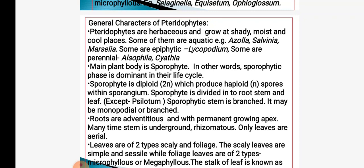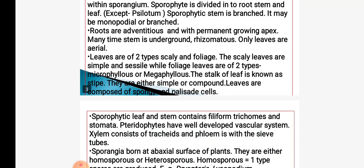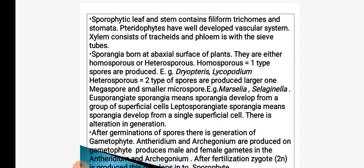The stem is underground and rhizomatous; only leaves are aerial. Leaves are of two types: microphyllous and megaphyllous. The stalk of leaf is called a stipe. Leaves are simple or compound. In anatomical structure, leaves consist of spongy and palisade cells. The leaf and stem contain filiform trichomes or hair-like structures and stomata. Vascular system consists of tracheids in the xylem and sieve tubes in the phloem.